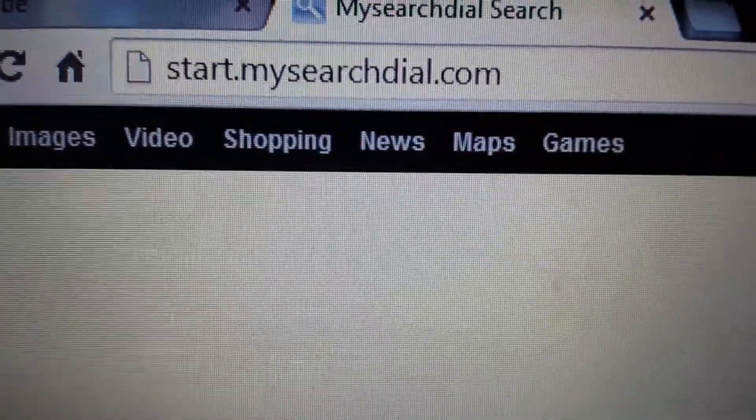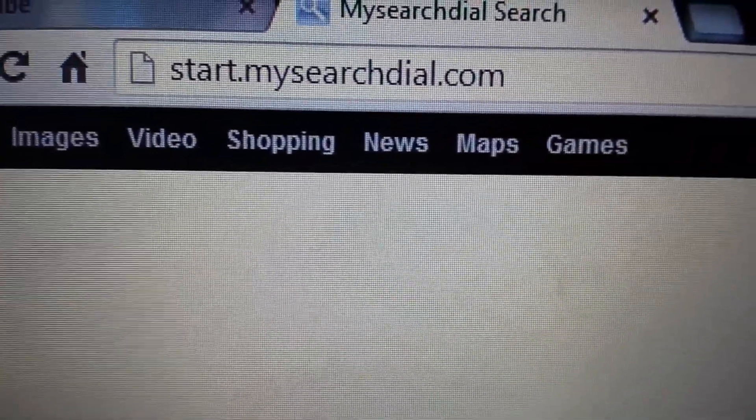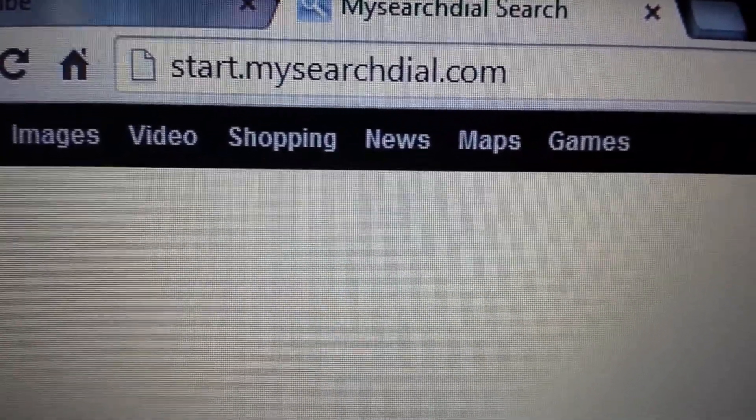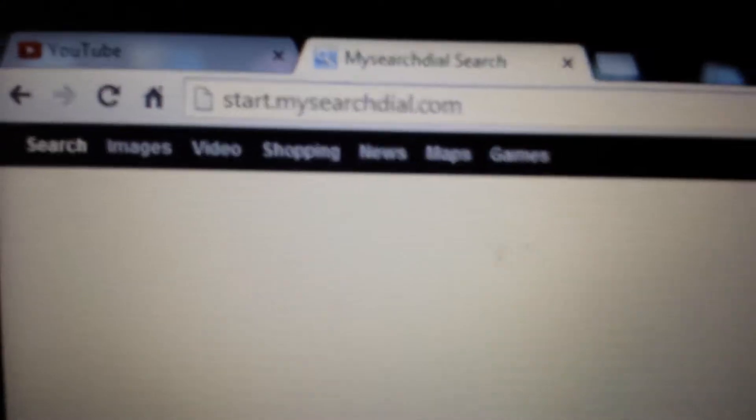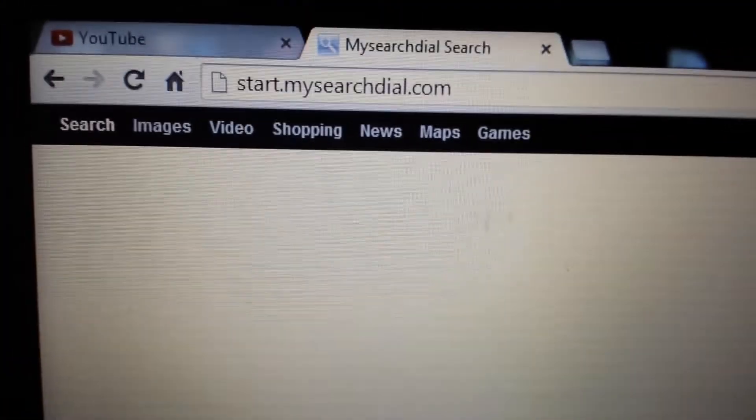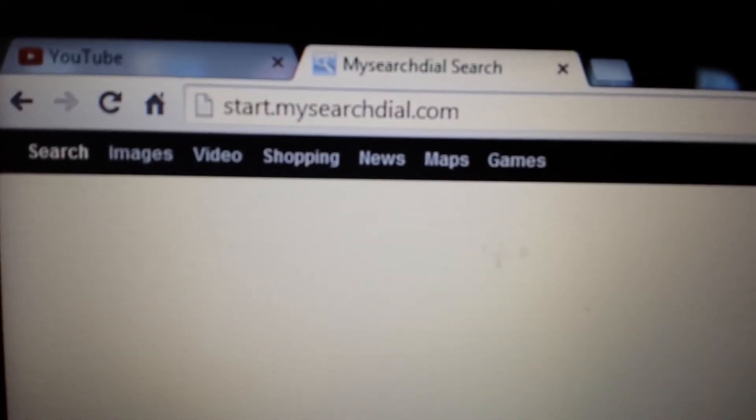So your computer has been infected with start.mysearchdial.com. Basically, it's a browser hijacker, or you can call it a redirect virus. In any event, there are several ways you can remove this.